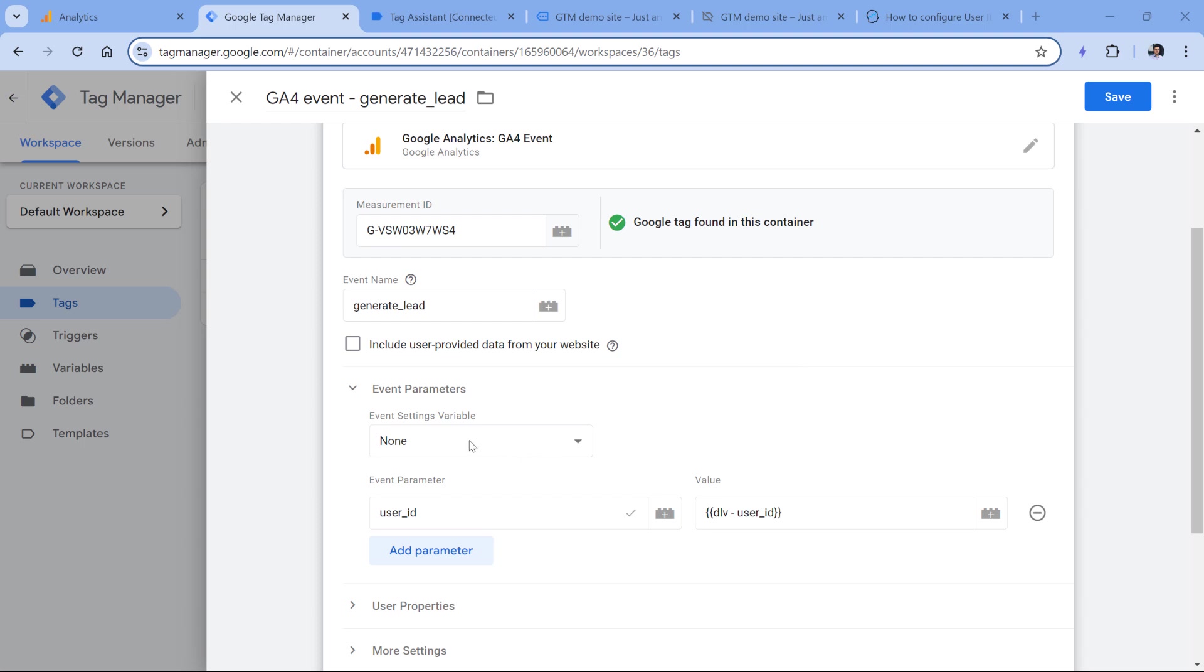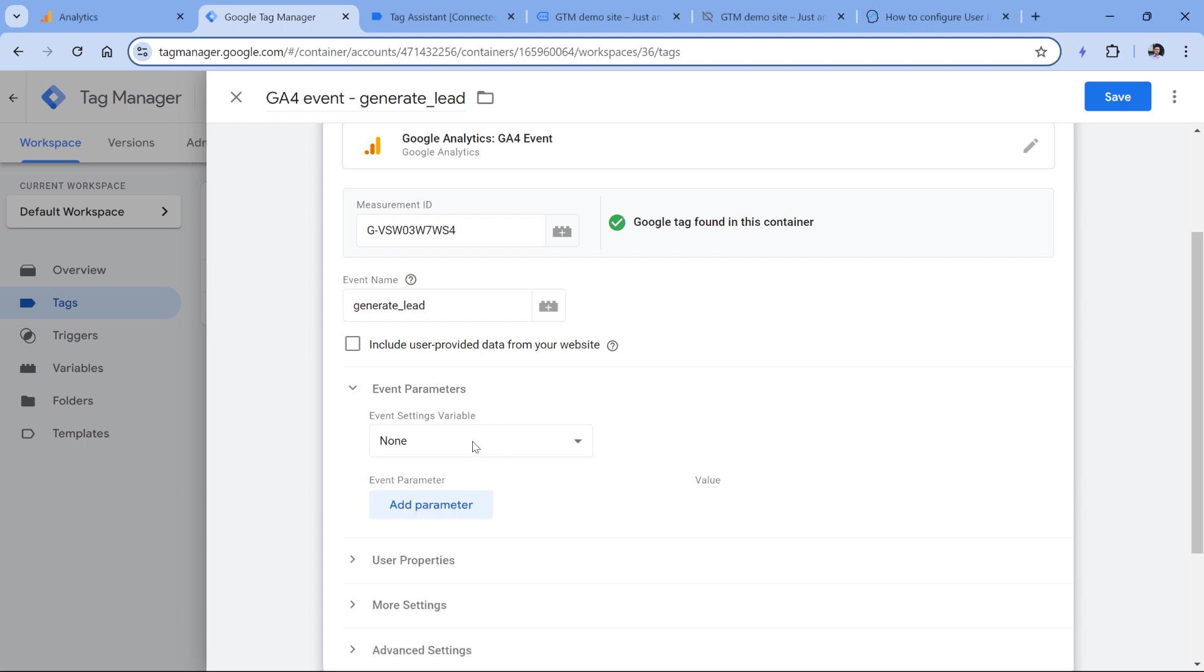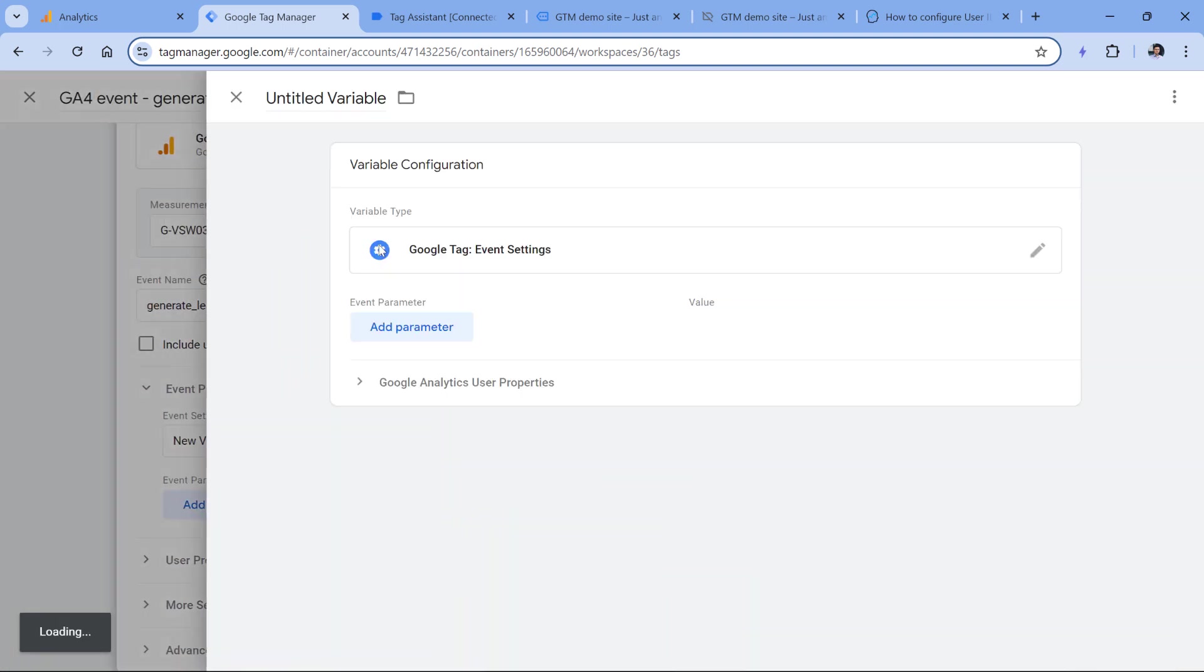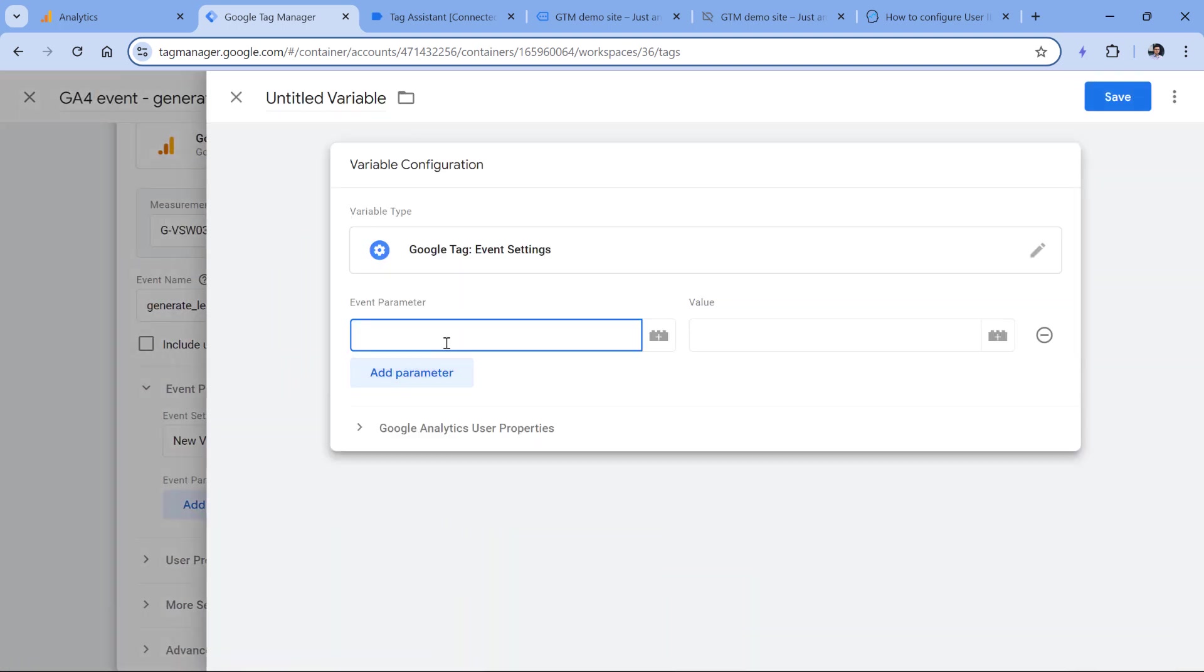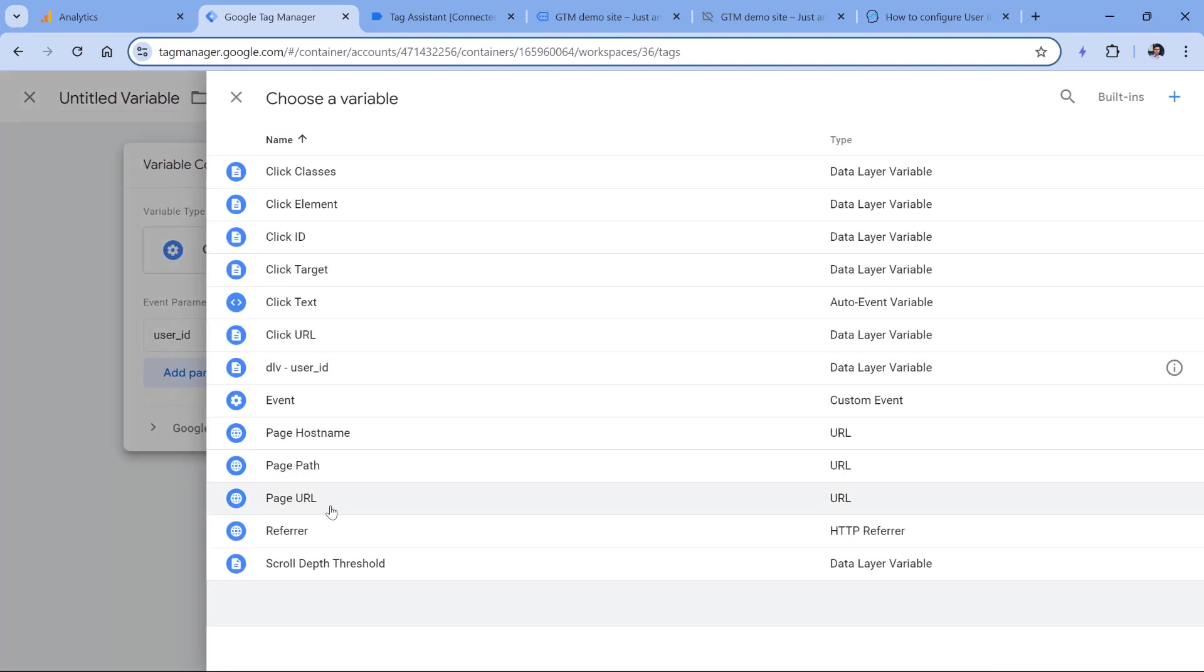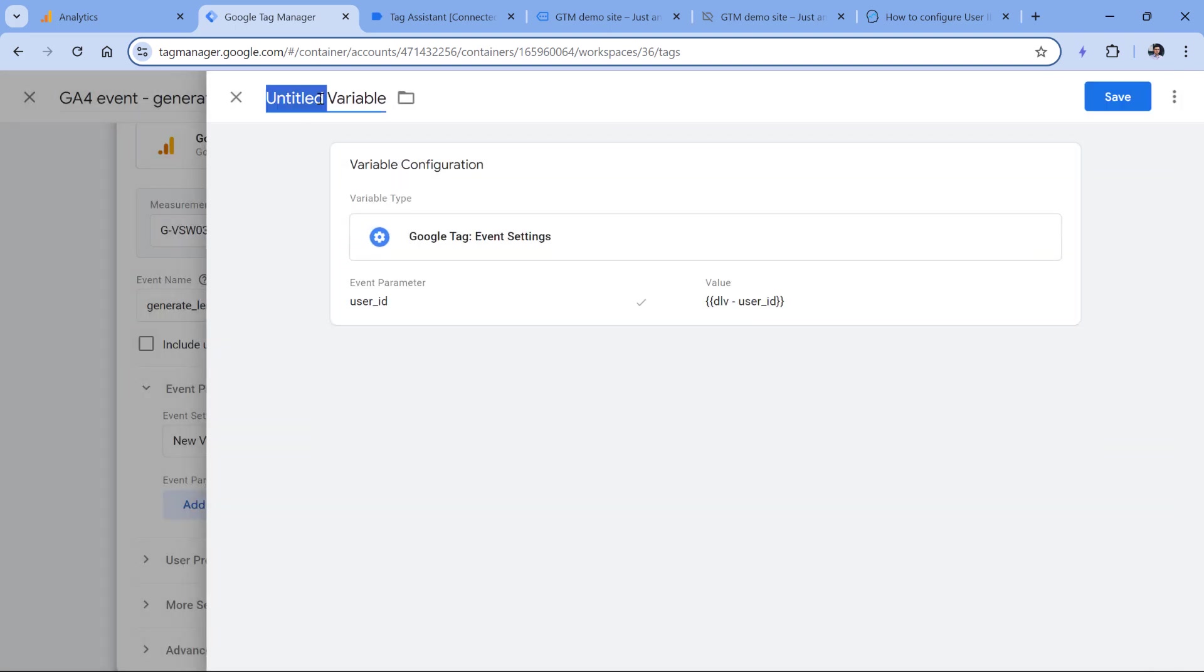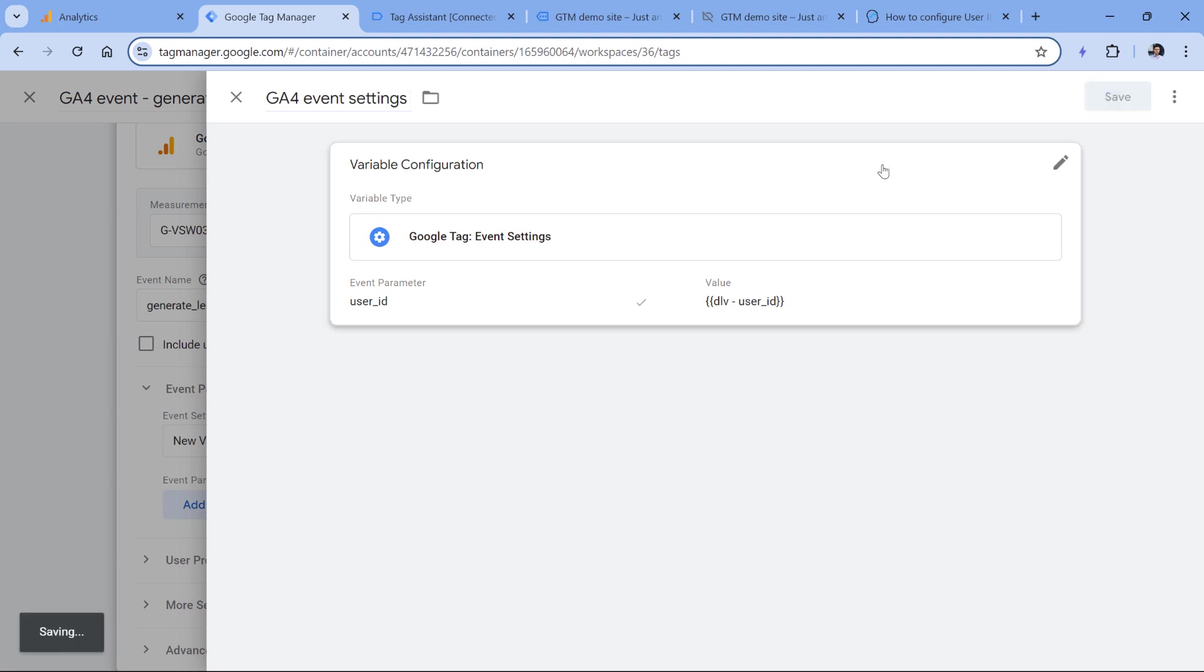then maybe you are using an event settings variable. So instead of editing all the tags one by one by adding this parameter, you could just edit the event settings variable if your tags are using it. So alternatively, instead of the event parameter right here, you can also do this. I mean, let's imagine that you already had the event settings variable, I don't have it. So I will just create a new one. And here I will add the parameter, which is also user ID. And then I will insert the variable, let's name this variable then and click Save.